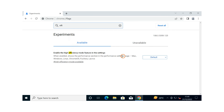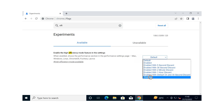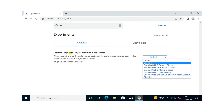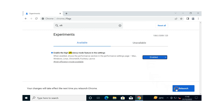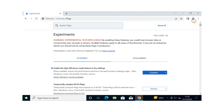Here is how to enable or disable Memory Saver mode in Chrome. First, open the Chrome browser on Windows 10 or 11, and type chrome://flags in the address bar and press the Enter key on the keyboard.